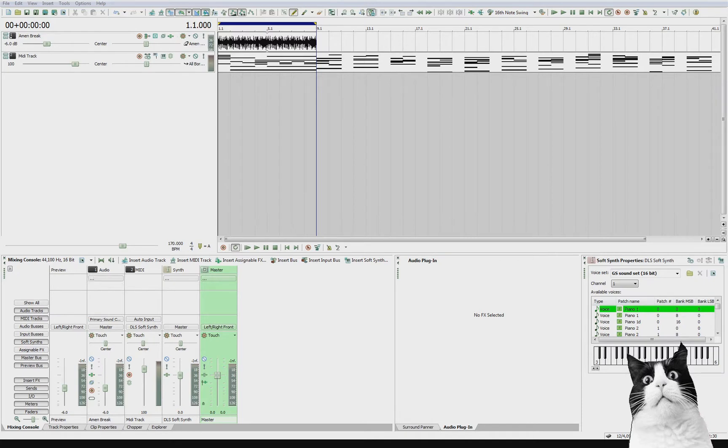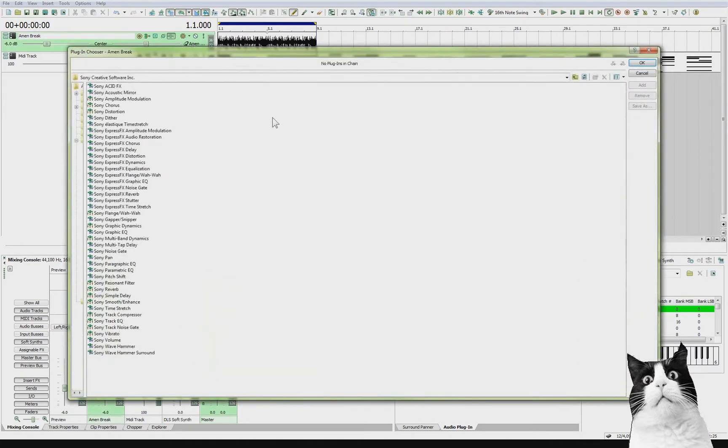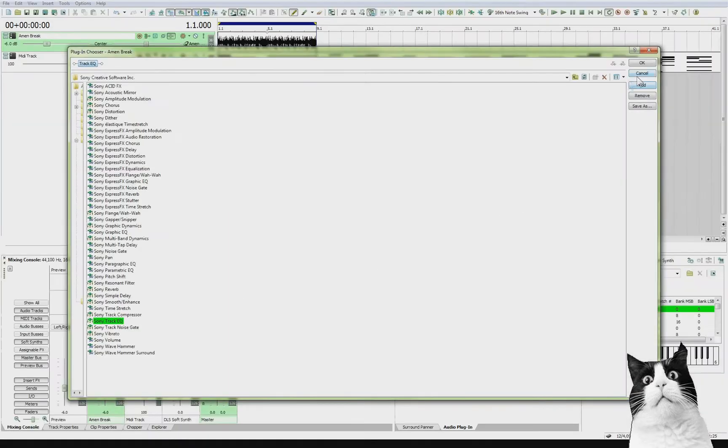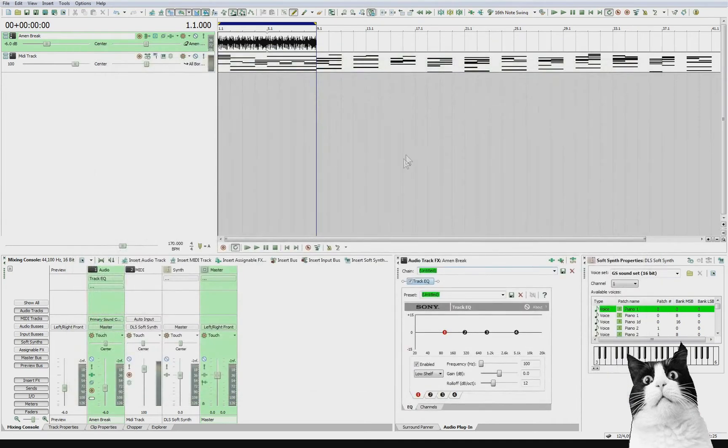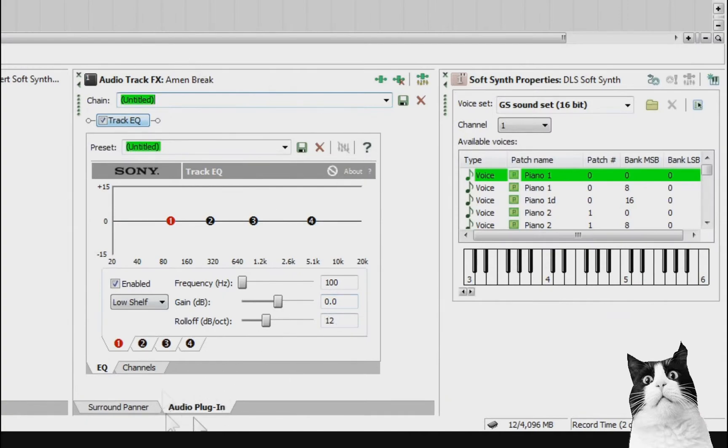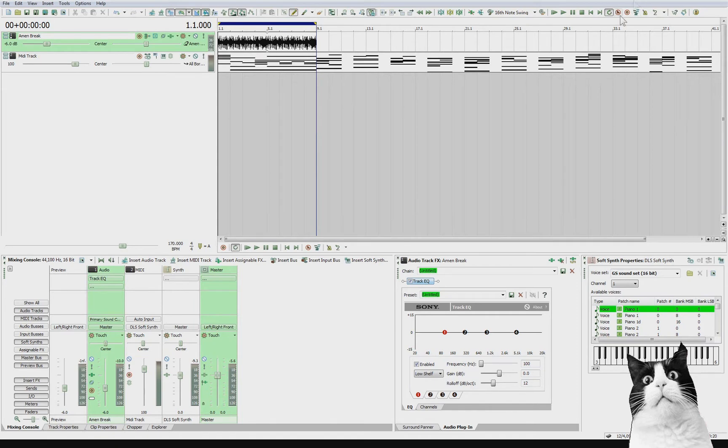So what is an effects chain and how do they work? For an example then, I'll use the audio track and I will just add an effect. So click the button and it brings up this window here and I'm going to select a Track EQ. Click this button Add and that's now started the effects chain. So I'm going to click OK and now I have the Track EQ in my audio plugin window.